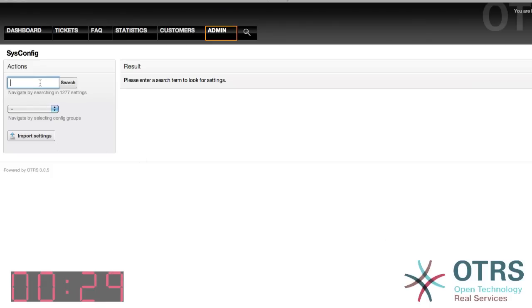Let's try this out. After searching for toolbar, I will find the settings under Frontend Agent Toolbar Module.